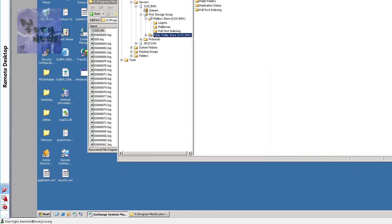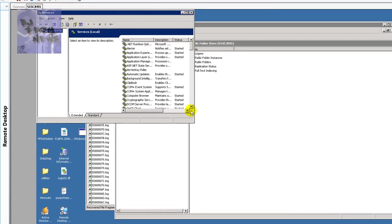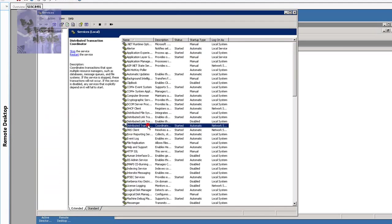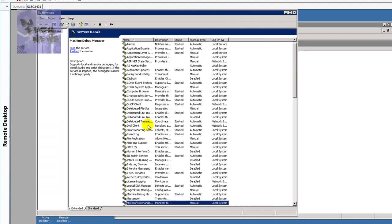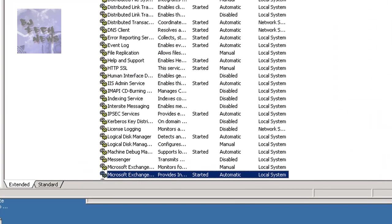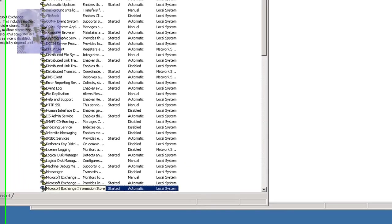we went back into Exchange Server Manager. We actually went into the services and rebooted, which I can show you guys. We actually rebooted, not rebooted, but we restarted. Be careful what I say. We restarted the Microsoft Exchange Information Store. We restarted that service.